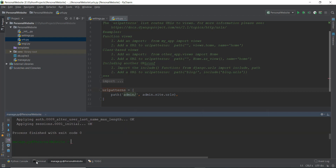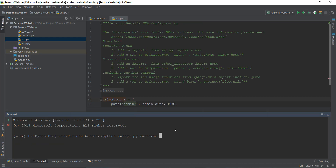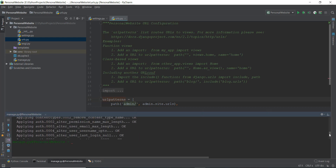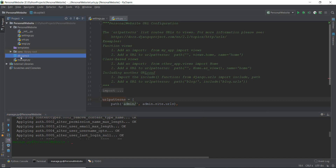If you are in some kind of terminal, instead of run server you can just write migrate, and this will work the same for you. As you can see, it has created tables for us inside Django. How do we actually see those tables? You don't need to see these tables, but if you want to, you can see there's this file which is now created — it says db.sqlite3, which is the database we are using.